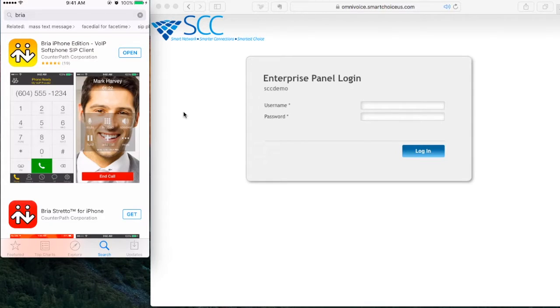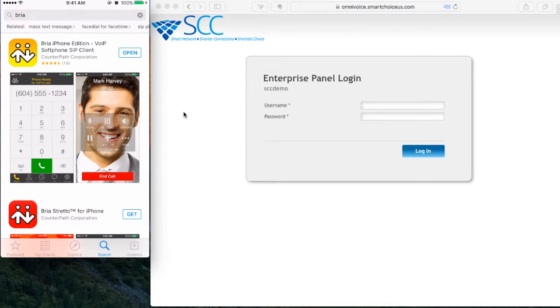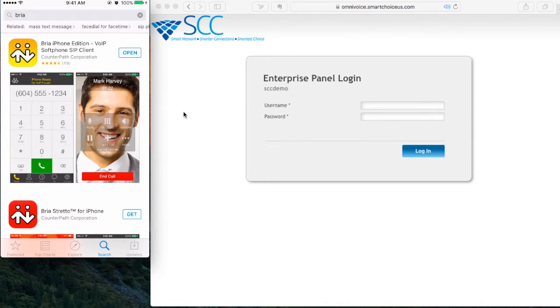You're going to see the first thing that appears is Bria iPhone Edition. Now, this app is $7.99 and the reason is it offers premium features such as transferring and conference calling. These two features are not in the free edition of other apps.